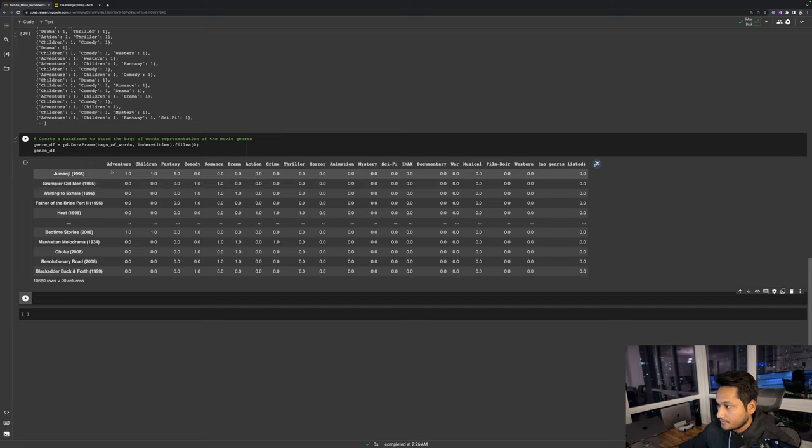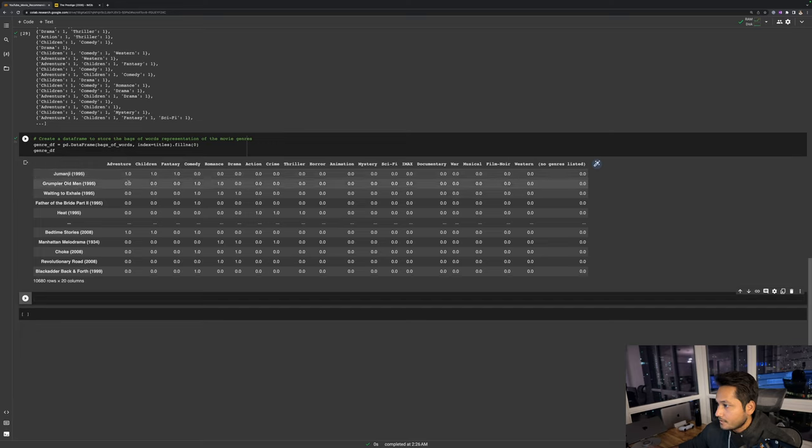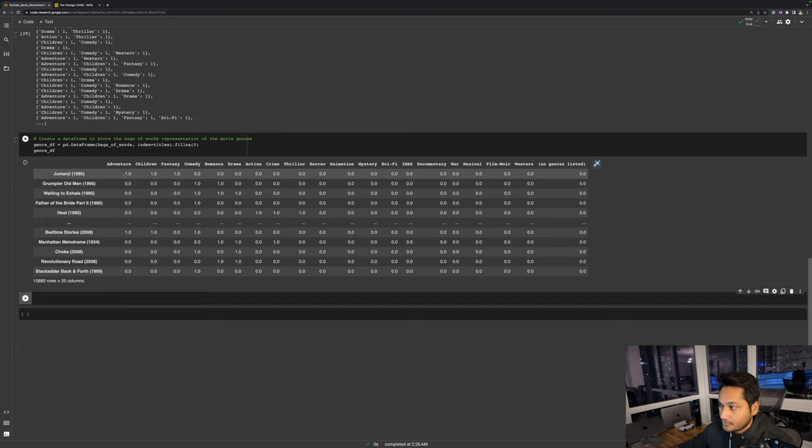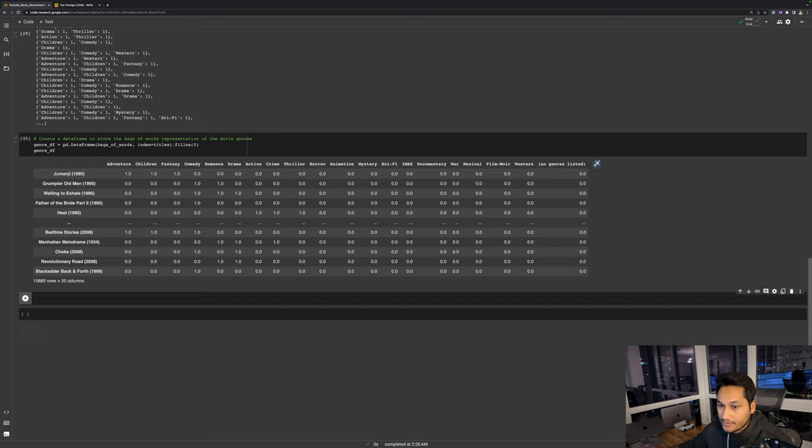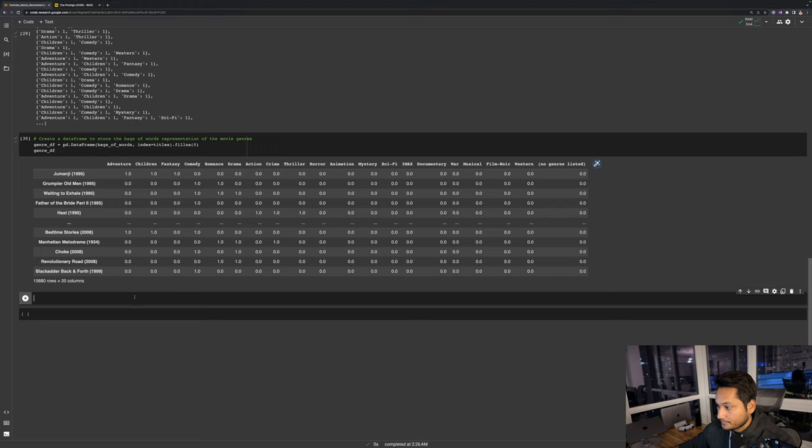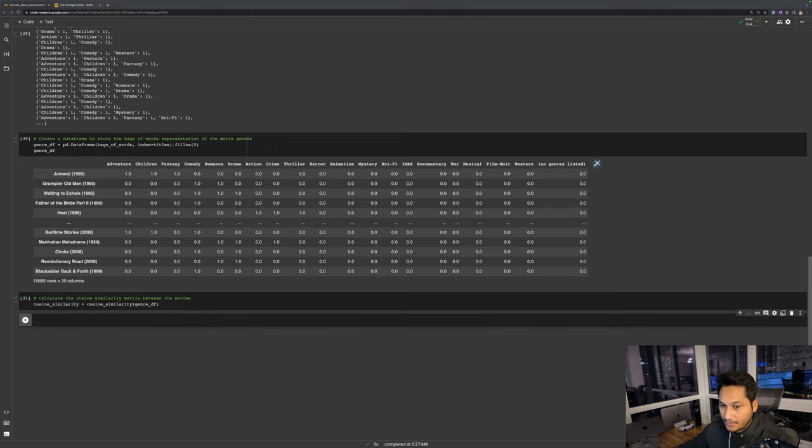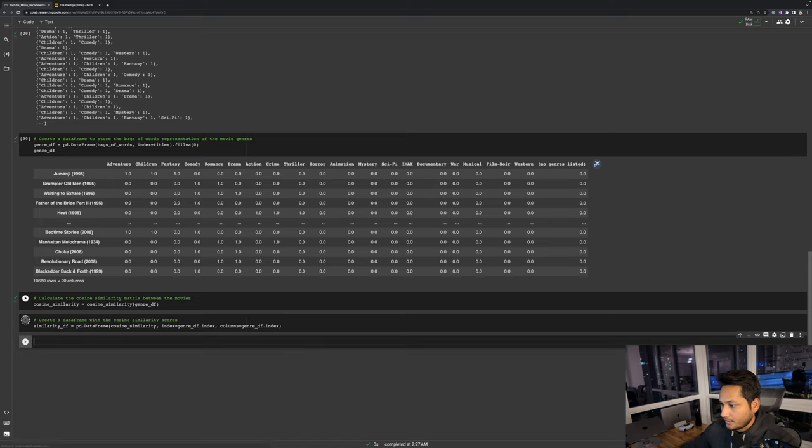This is what genre data frame looks like. So Jumanji has like adventure, children, and fantasy as genre and all other zeros. The downside of this basic recommendation system is there are going to be lot of other movies which are going to be very similar. They will also have adventure, children, and fantasy as their genre, then it would be recommended with a cosine similarity score of one. Then we create the cosine similarity matrix and ultimately we create the similarity data frame which we are going to use to give our recommendation.